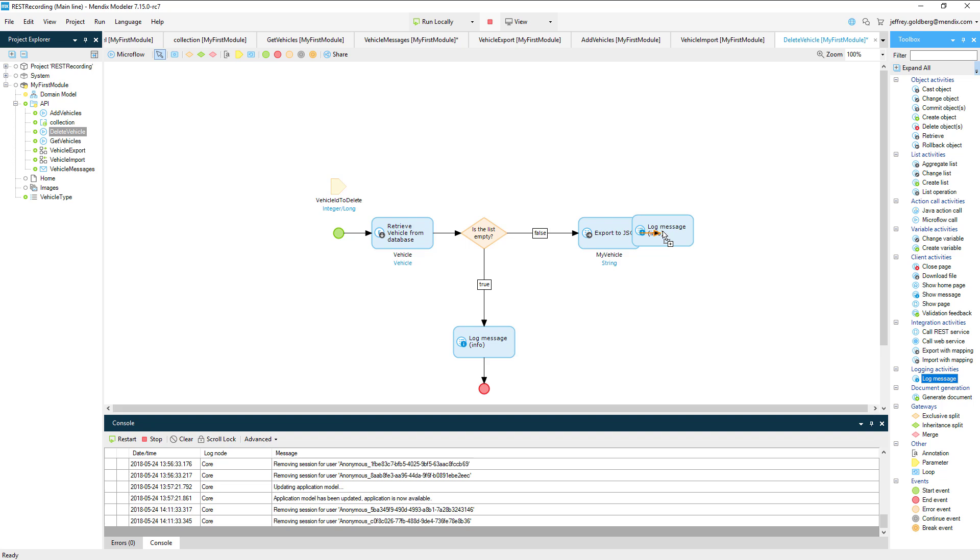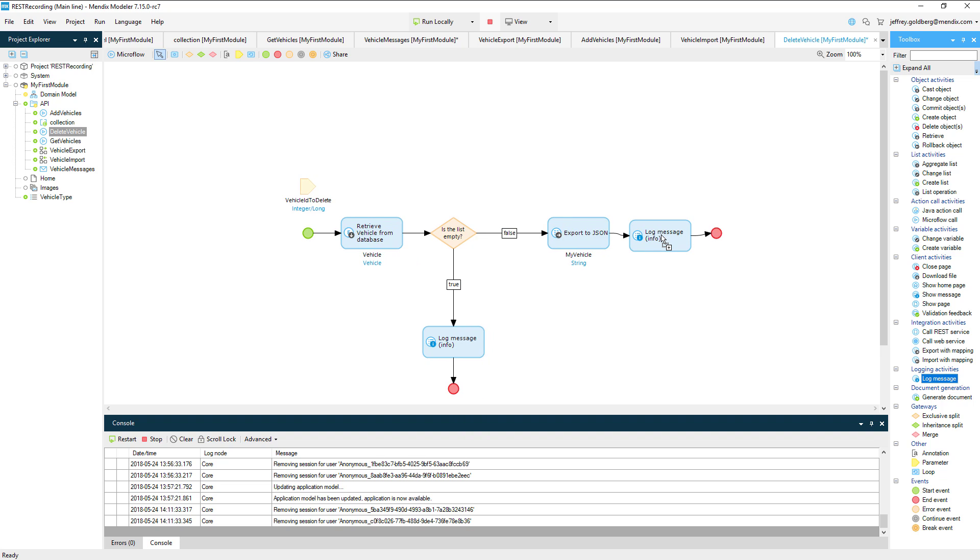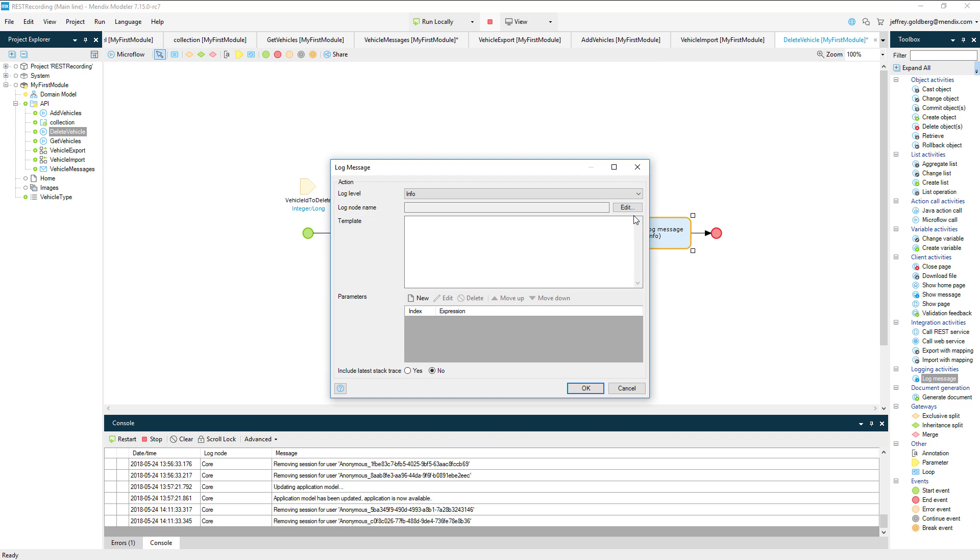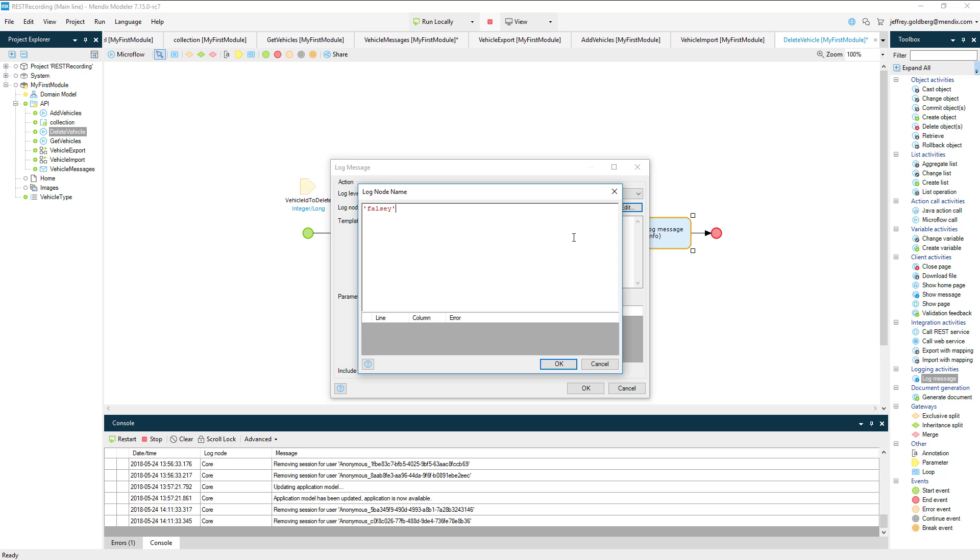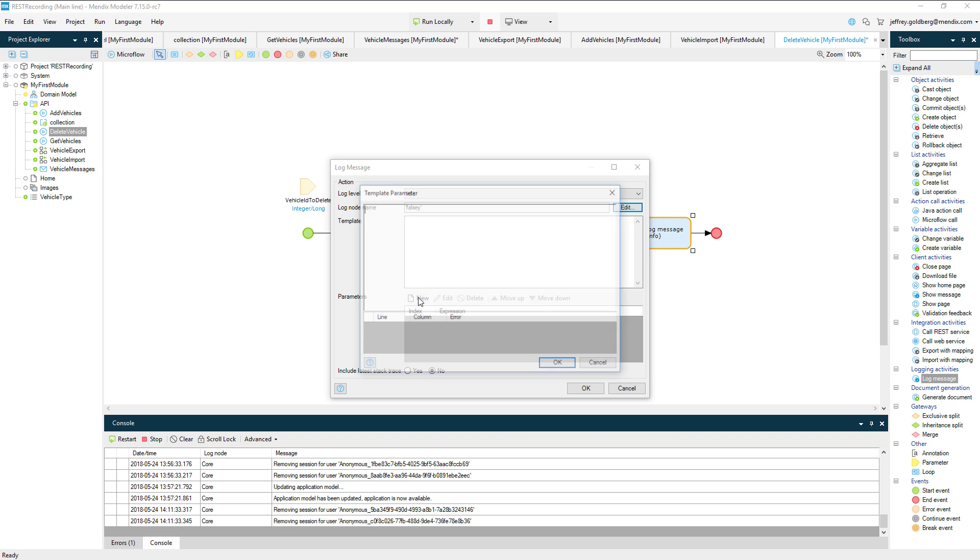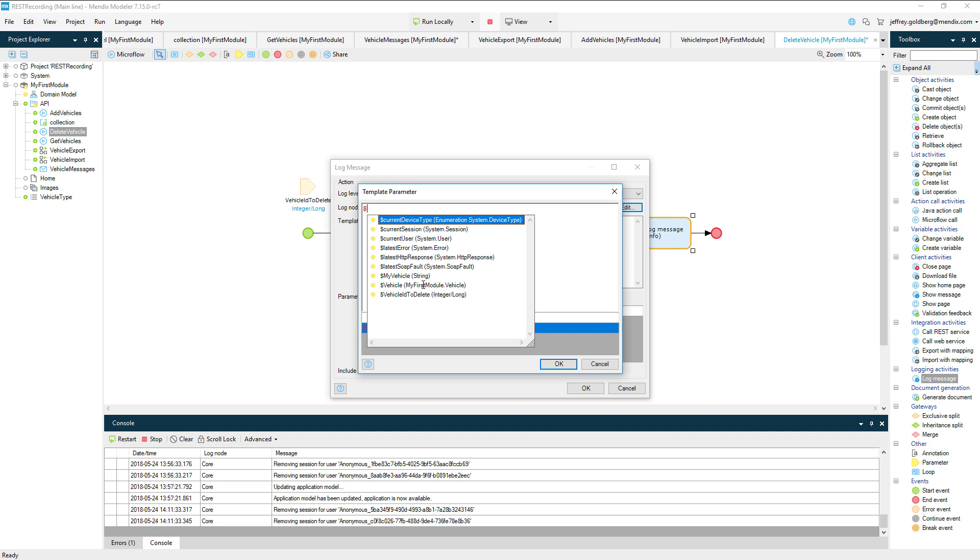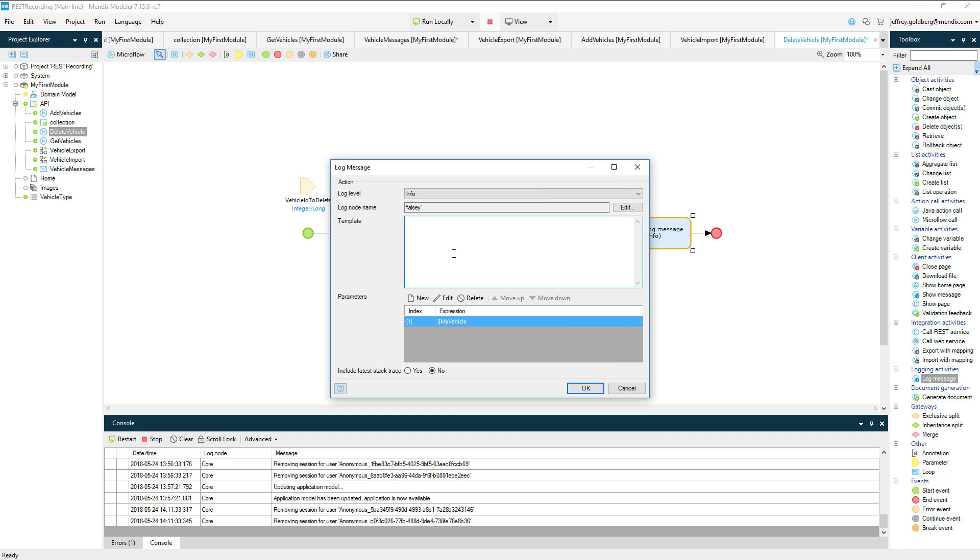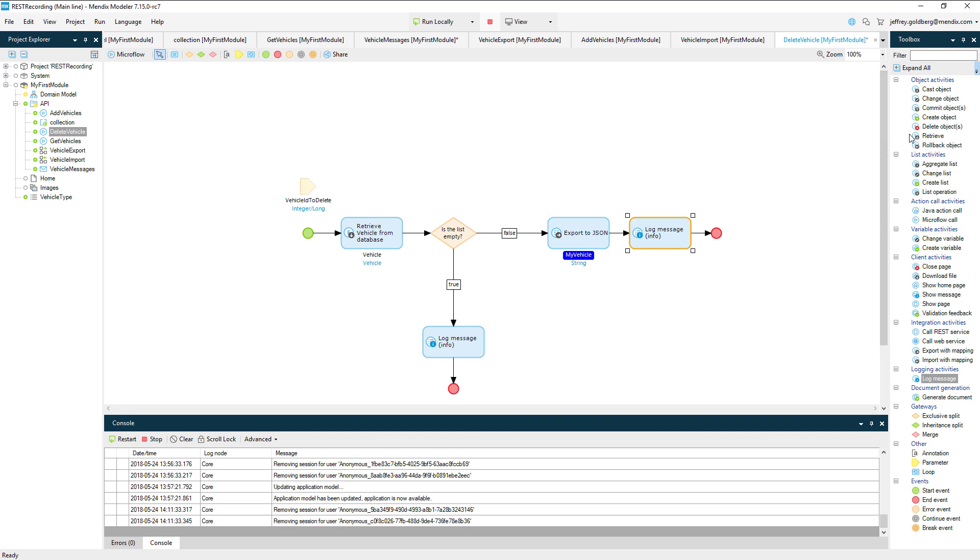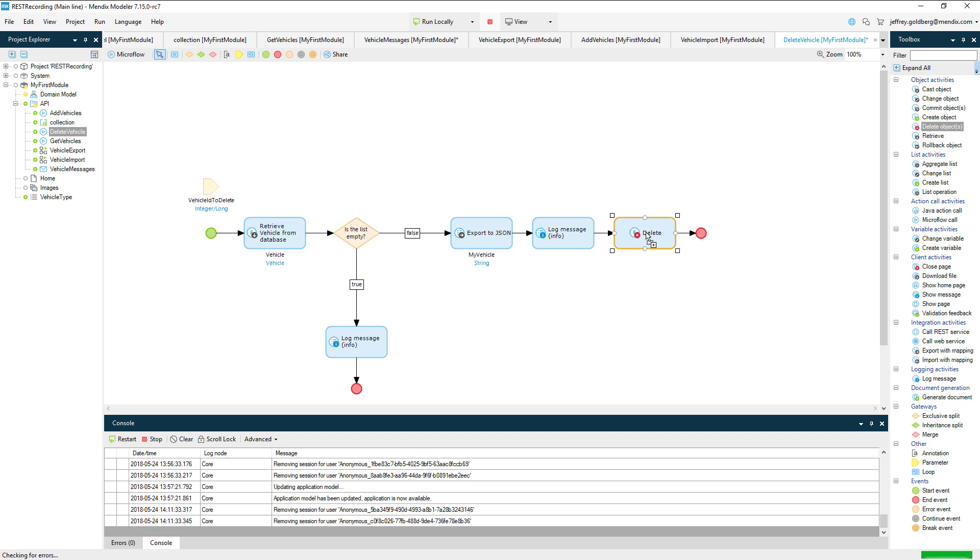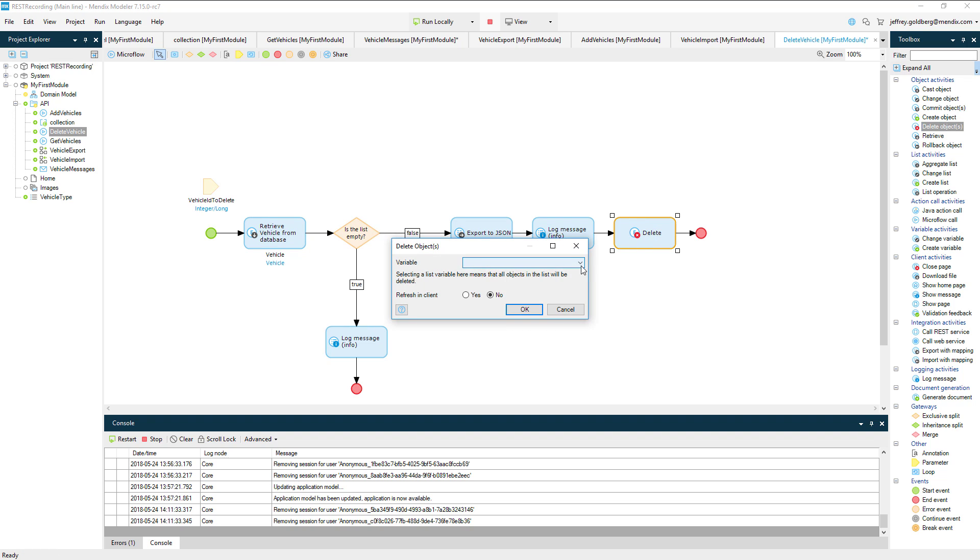I'm going to add another log message after the export to capture the my vehicle string. We'll name this log entry Falsy and add the my vehicle string to the parameters list, referencing it in the template area. Saving the most important for almost last, add a delete object after the log message and choose the vehicle object from the dropdown.